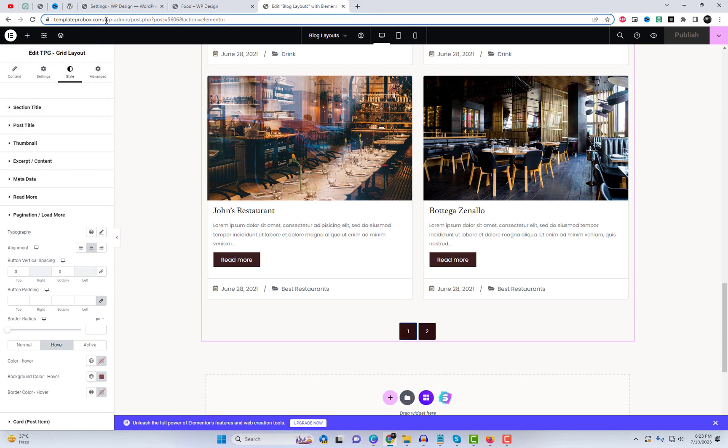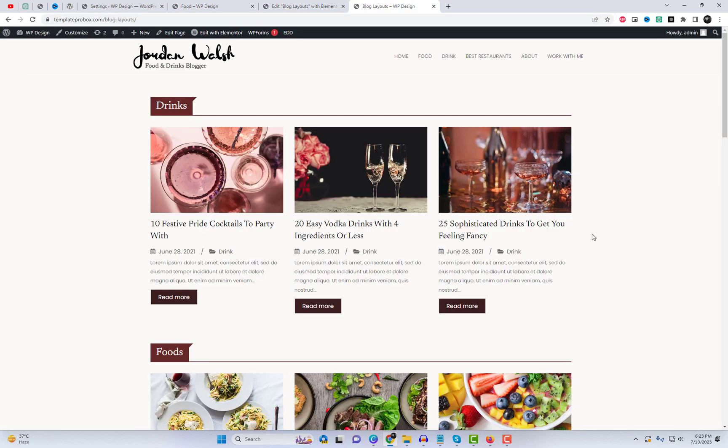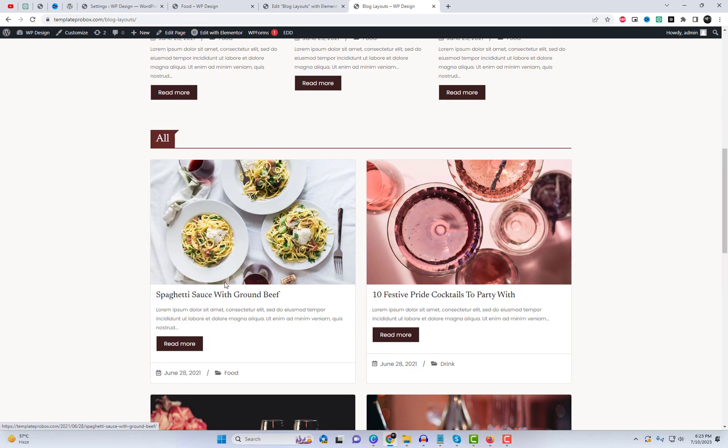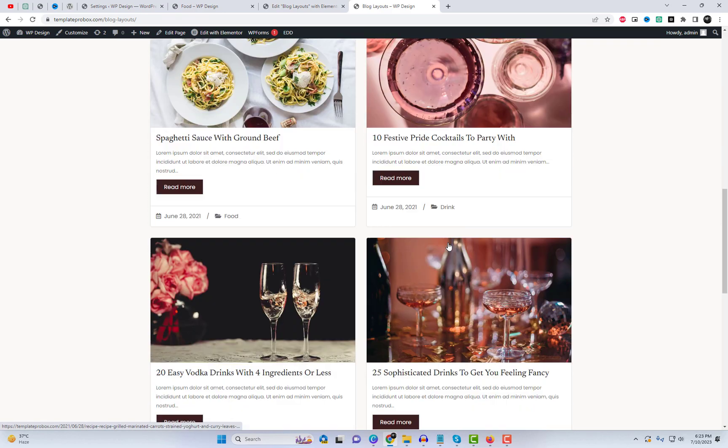Now that the grid style widget is configured, let's save the settings and preview it on the live site. You'll be amazed at how stunning it looks.